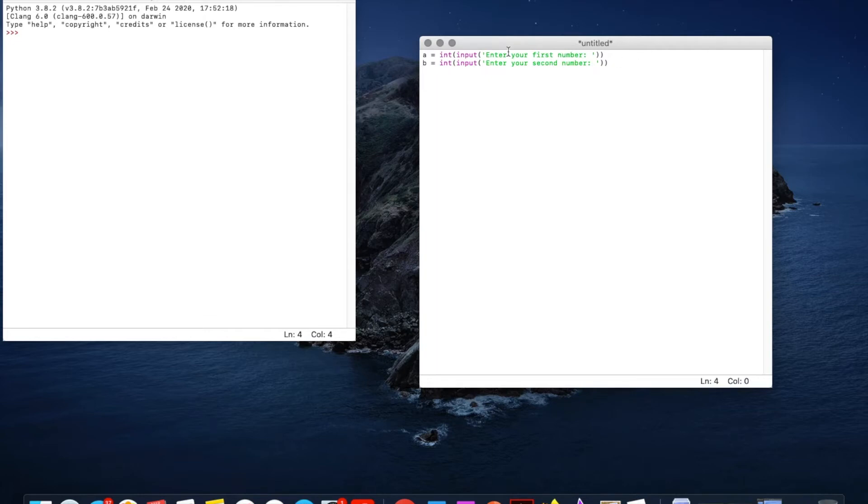Right so this is going to ask for two numbers for the user and when we enter those numbers then it's not going to do anything yet.